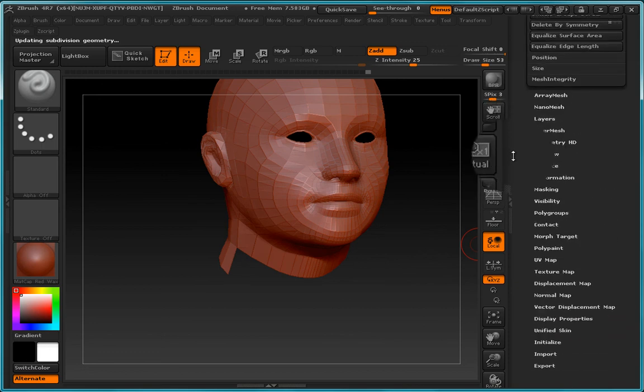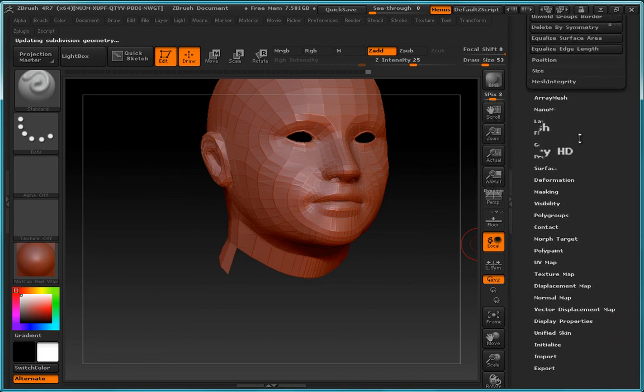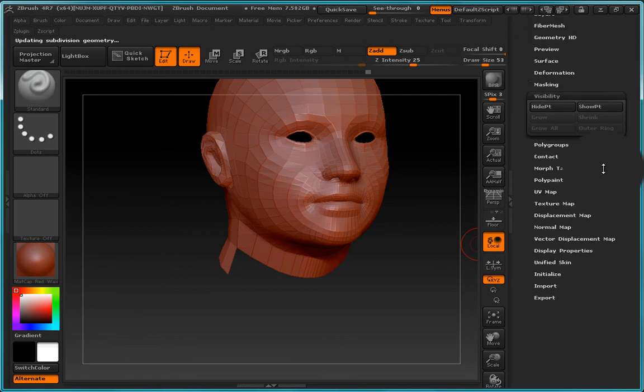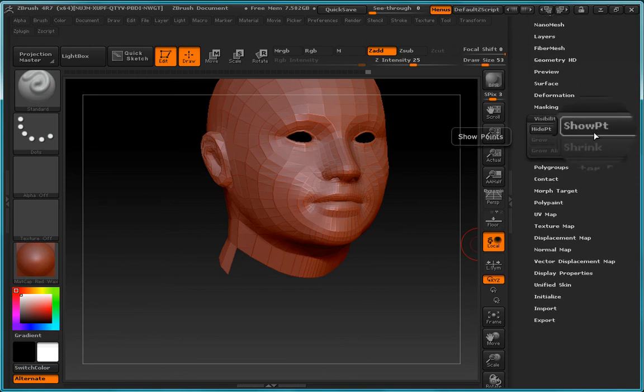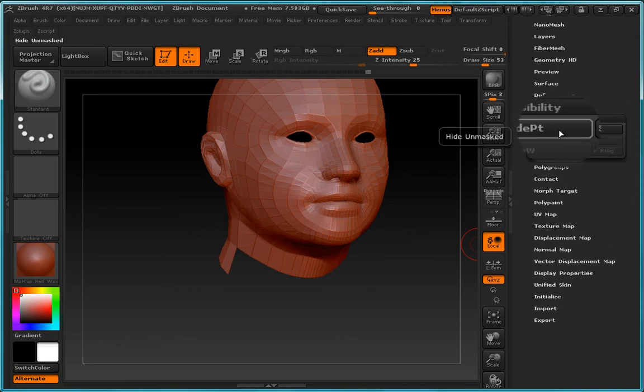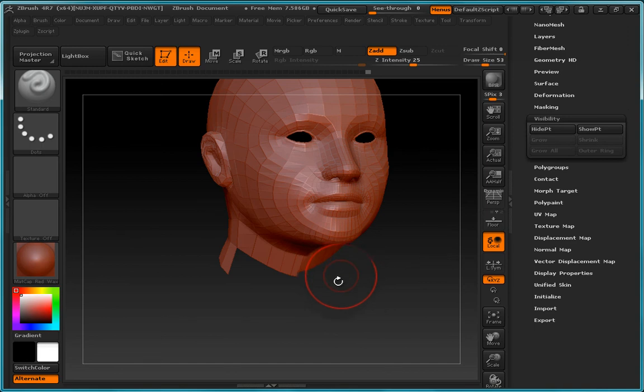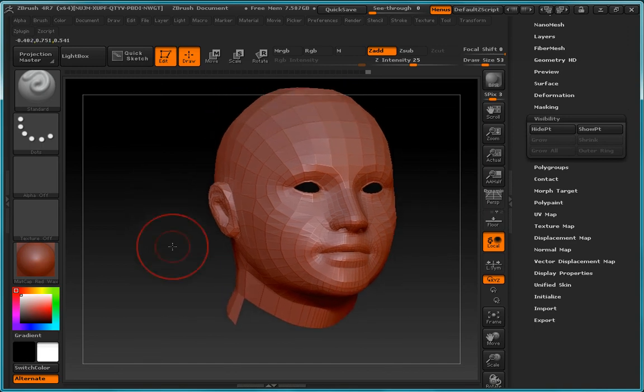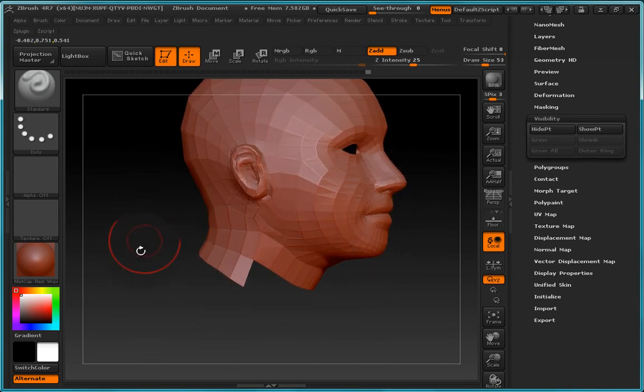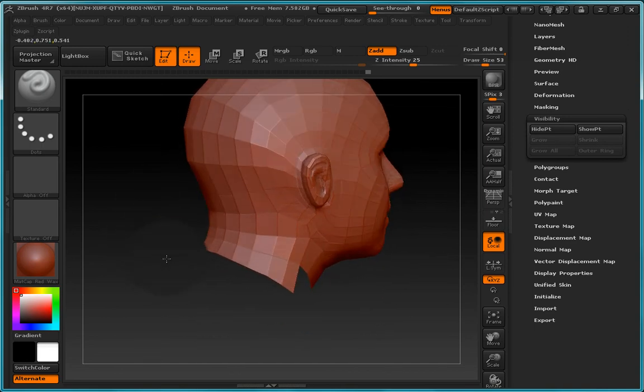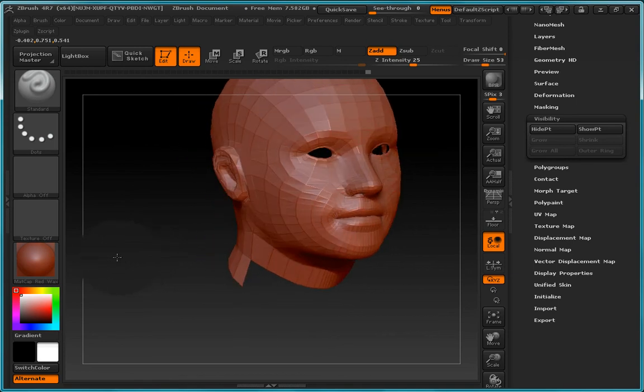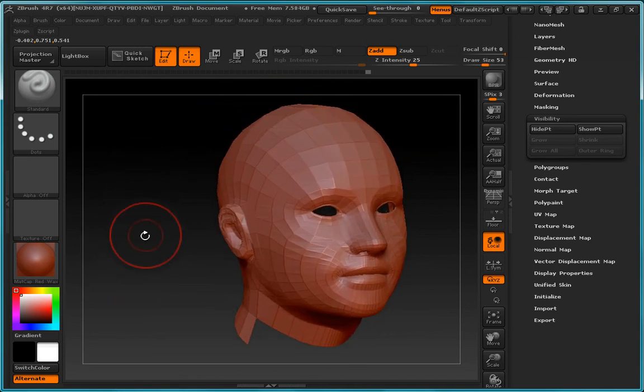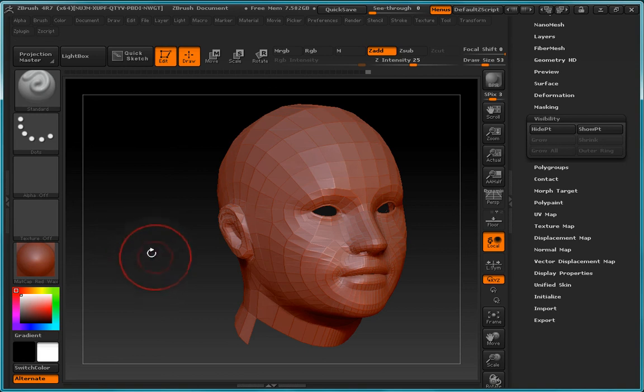And so what you'll notice is that if we go back to visibility and we choose the show, you can see that nothing's showing. Nothing will hide, nothing will show. And that's because we've actually deleted the polygons. And that's the only way that we can do that in ZBrush. So that's the very basics of masking. I'd like to thank you for watching and I'll see you in the next video.